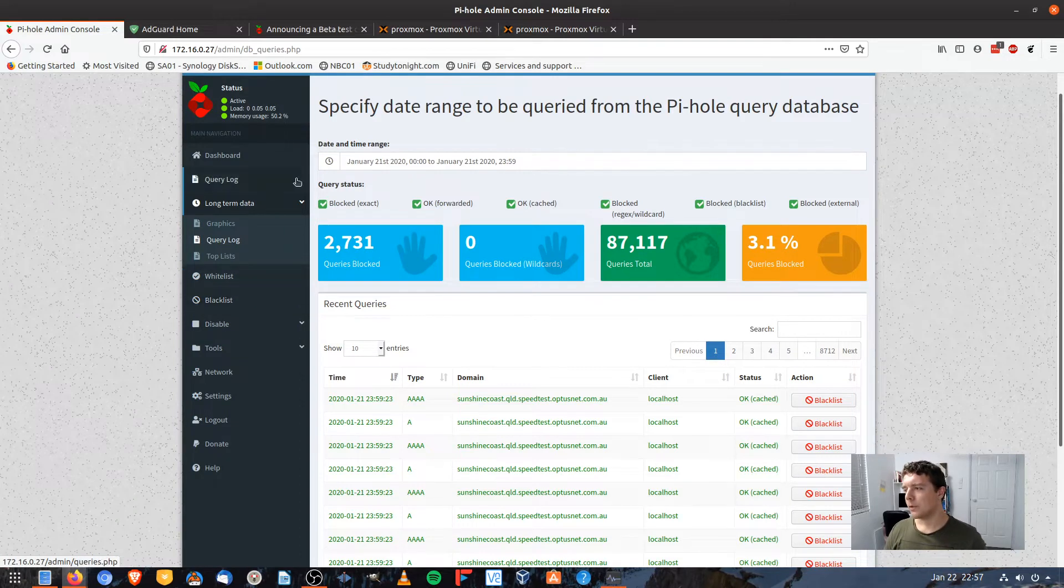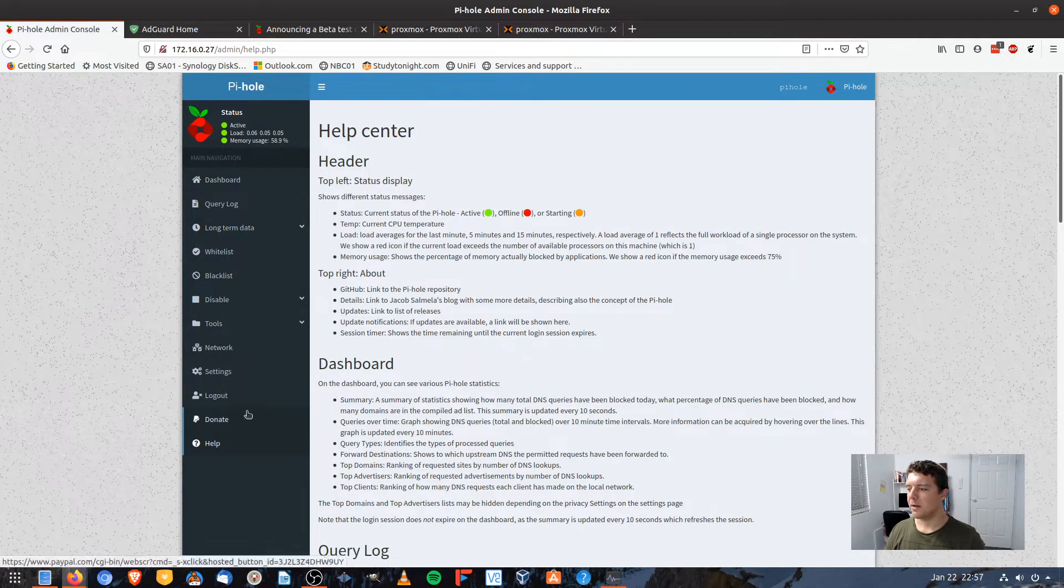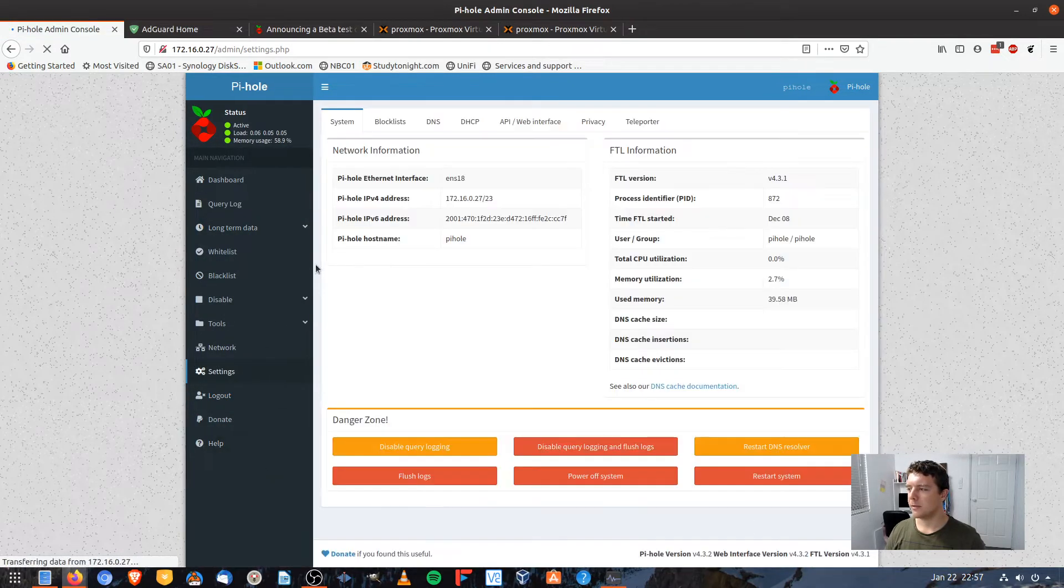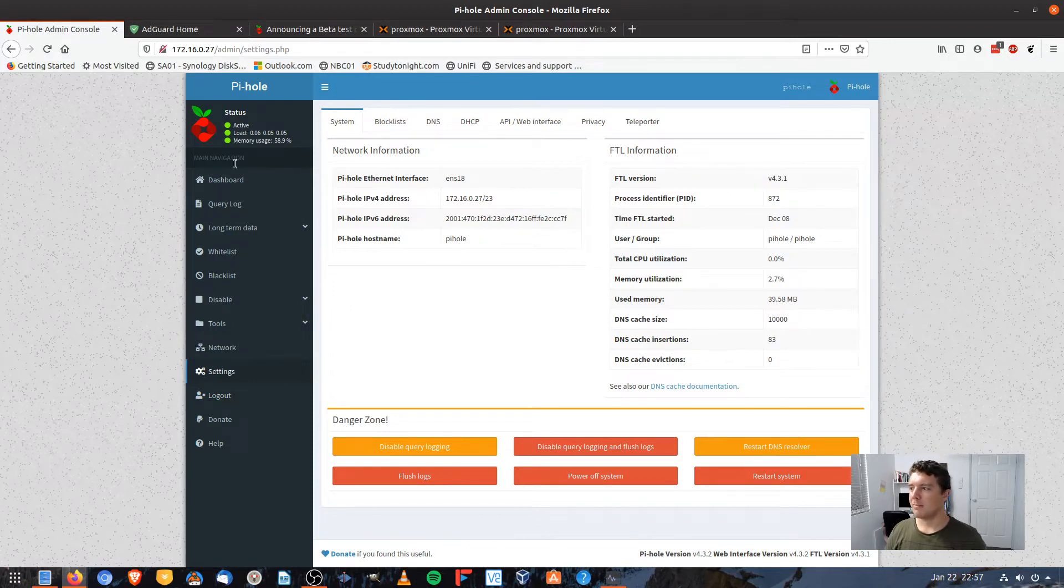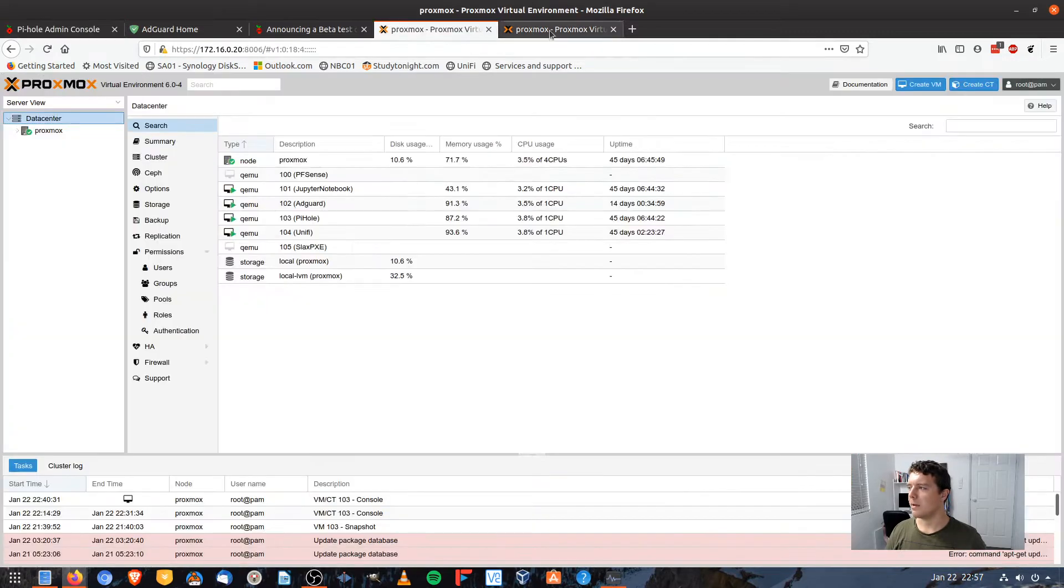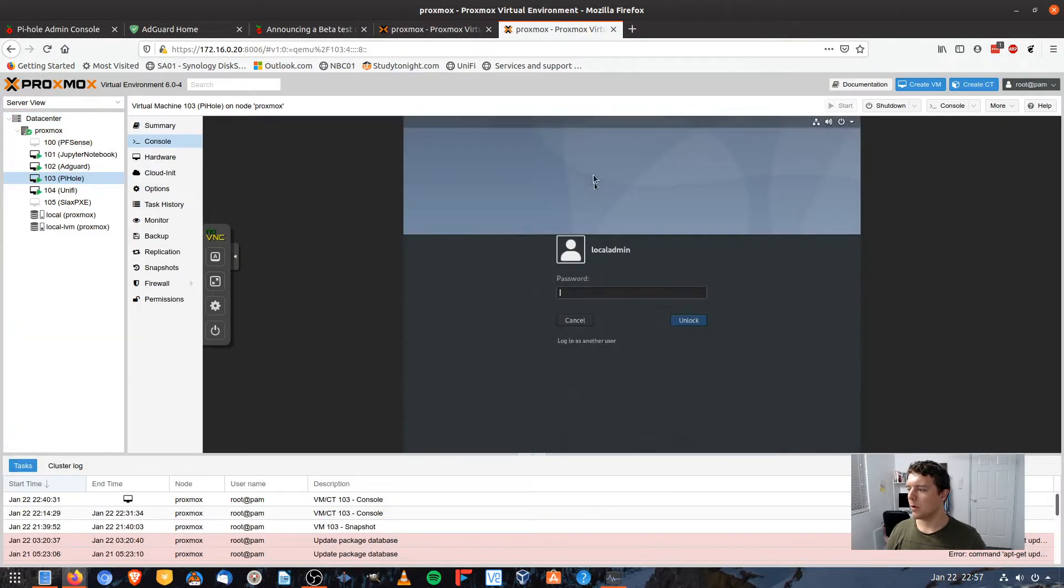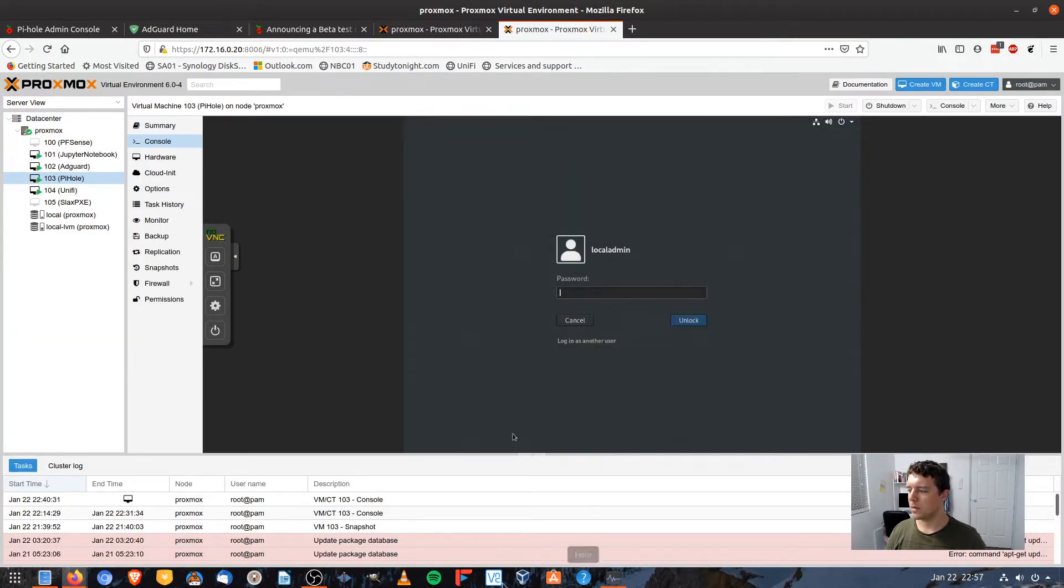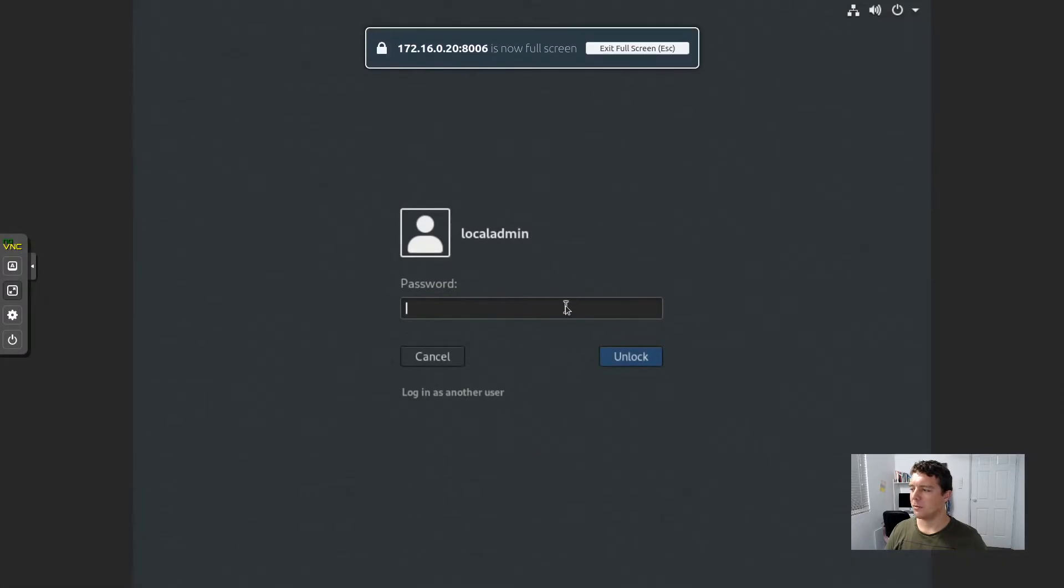So this is what we're upgrading Pi-Hole to version 5. If we run under settings, we should probably be able to find out the version of it. Yeah, so I'm running Pi-Hole version 4.3.1. If you don't want to log into their web interface, you can always log on over to the console and I'm just going to bring up the password.